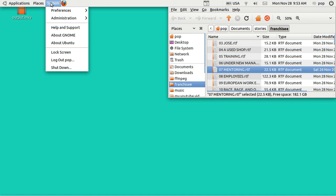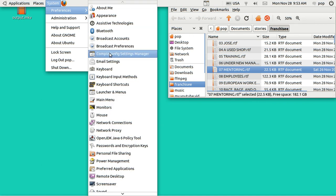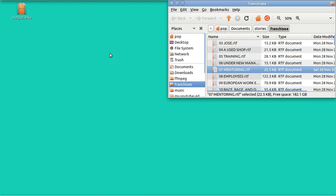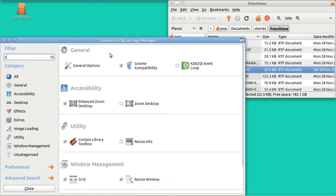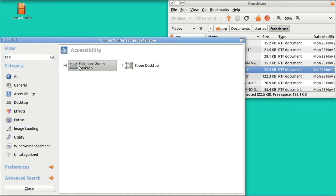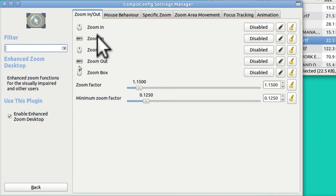You go to System Preferences CompizConfig. Look up the word zoom, Z-O-O. And there we've got a check mark in Enhanced Zoom Desktop. And it's kind of tricky. Let me enlarge it again.